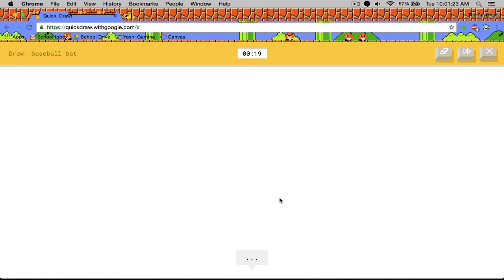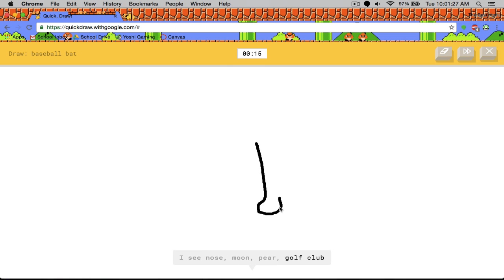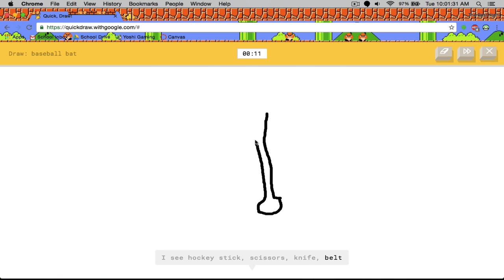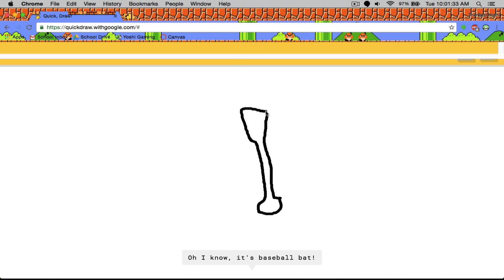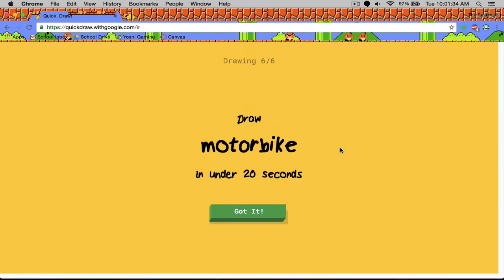So this one... I see nose, moon, pair, golf club, hockey stick or scissors or knife. Oh, I know. It's baseball bat. It looks like a shovel.